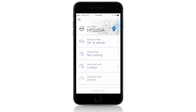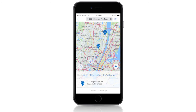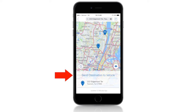To send directions through the Volvo On-Call app, click on the App menu. Then select Send Destination. Enter your desired destination in the search bar. Once it populates, select Send Destination to Vehicle.